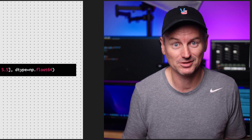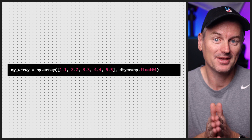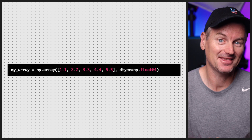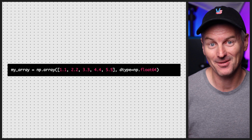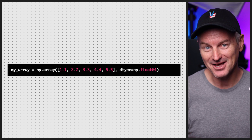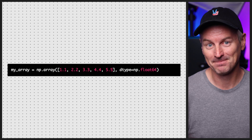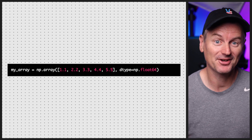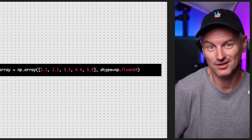What if we want to create an array of floating point numbers instead? No problem — we can specify the data type of the array when we create it using the dtype argument. Now we have an array of floating point numbers that we can use to do all sorts of scientific calculations.